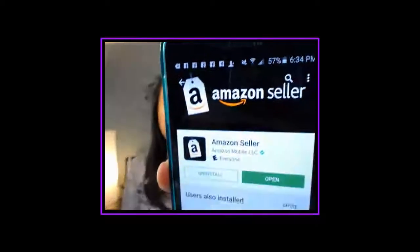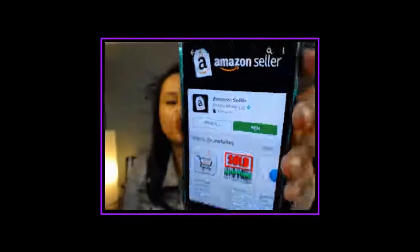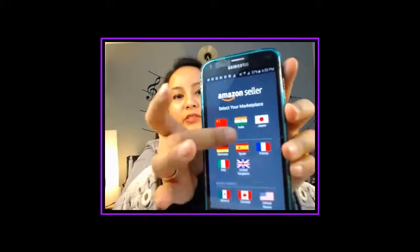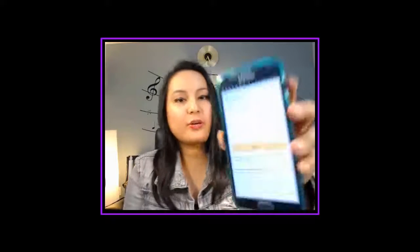Once it's installed, you just open it — so it looks like that. Here's what it's going to look like when you click open for the first time. It's going to show you a bunch of flags. You want to click on Canada because you're going to be selling in Canada. Then you want to input your Amazon Seller username and password.